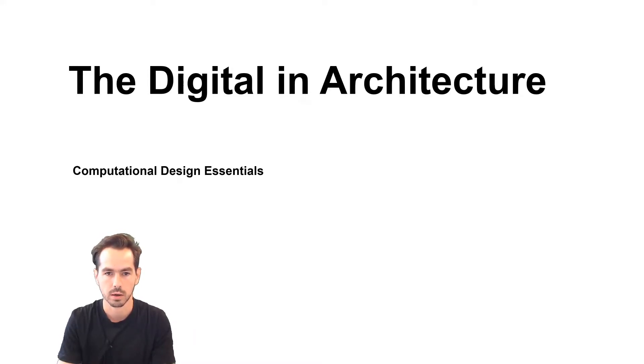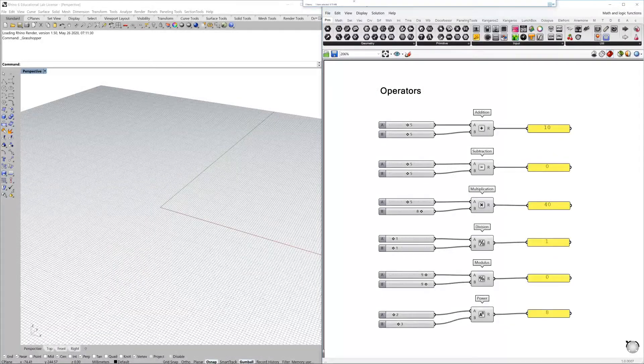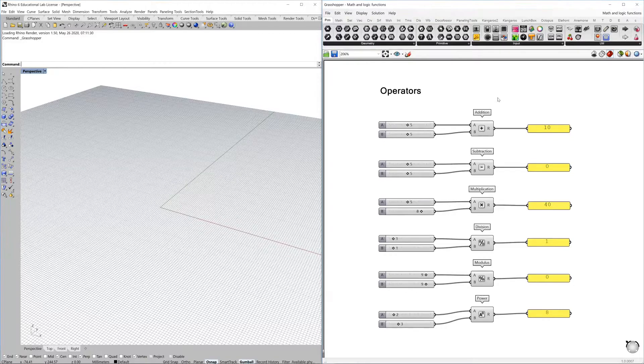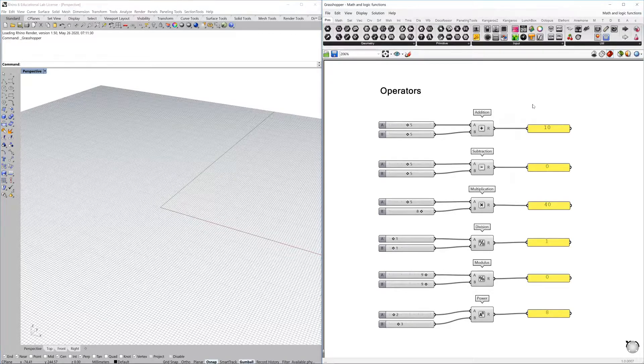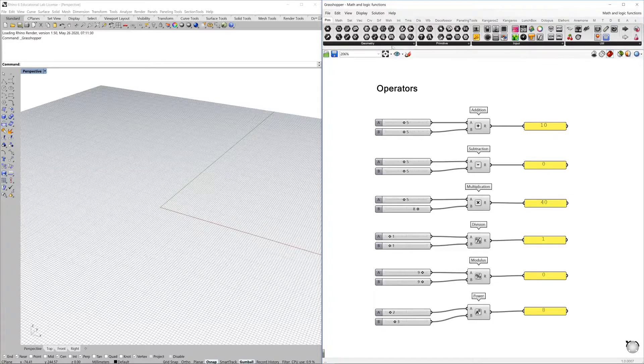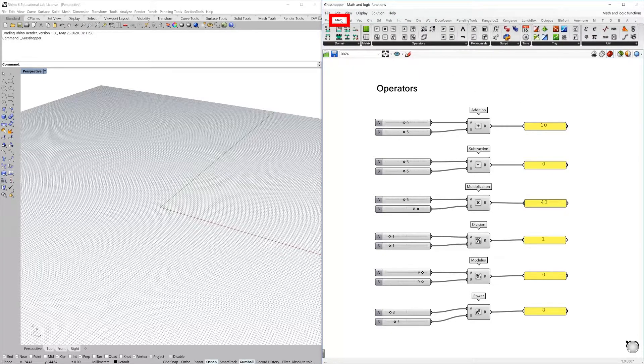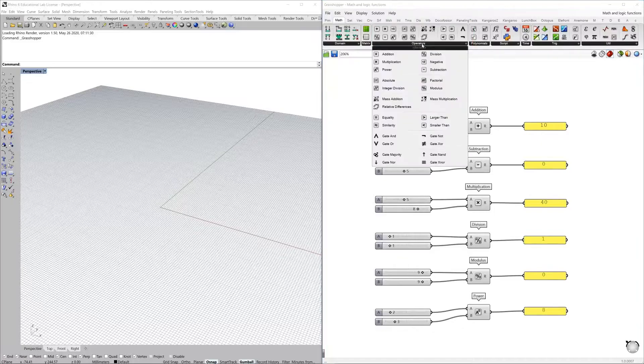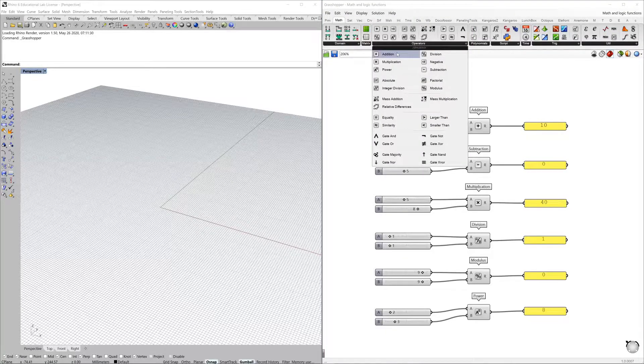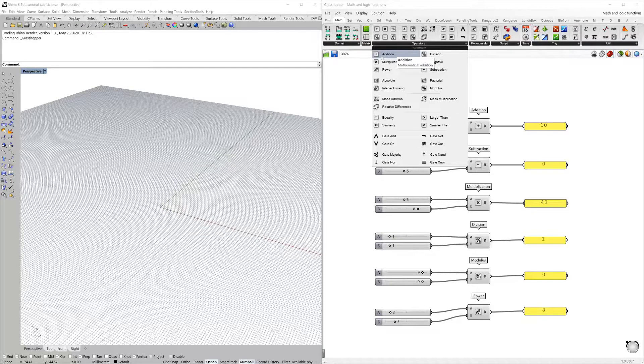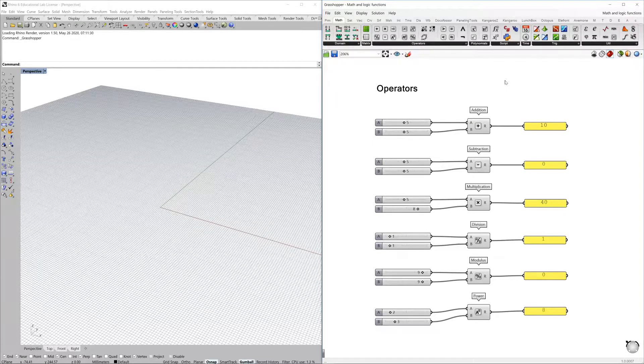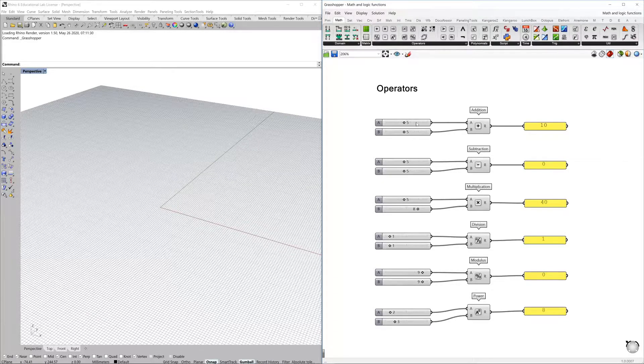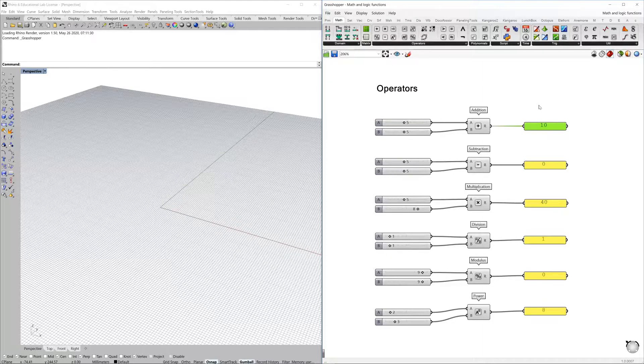So let's start out with these operators. Here you can see a selection of operators that you can find under maths operators. We have just extracted from the component panel a few of them so we can have a look together. We have just added a number slider and also some panels to give us a visual.